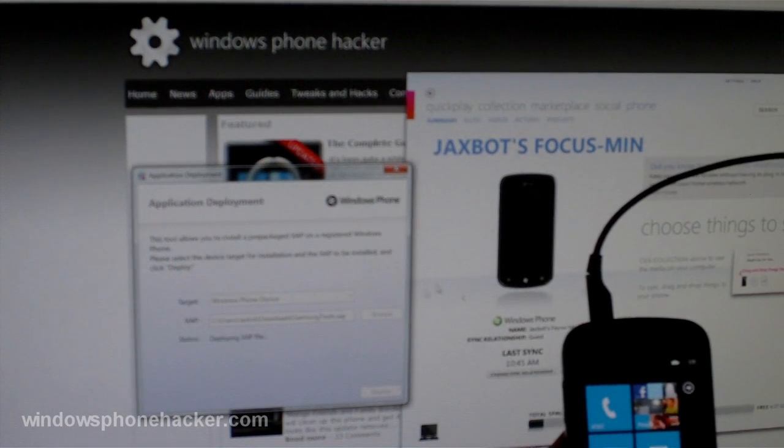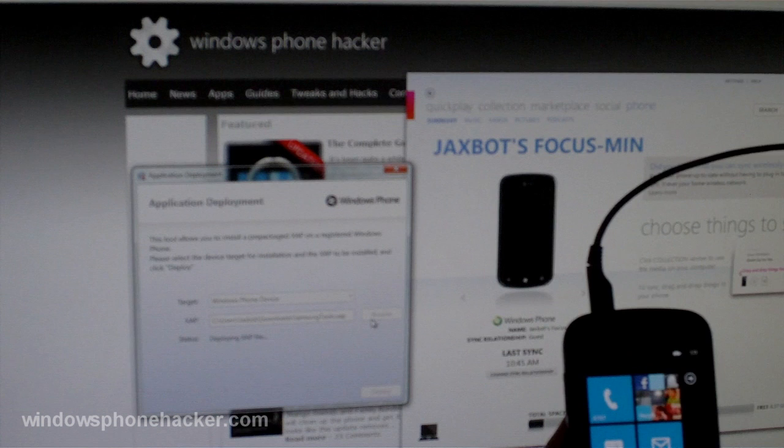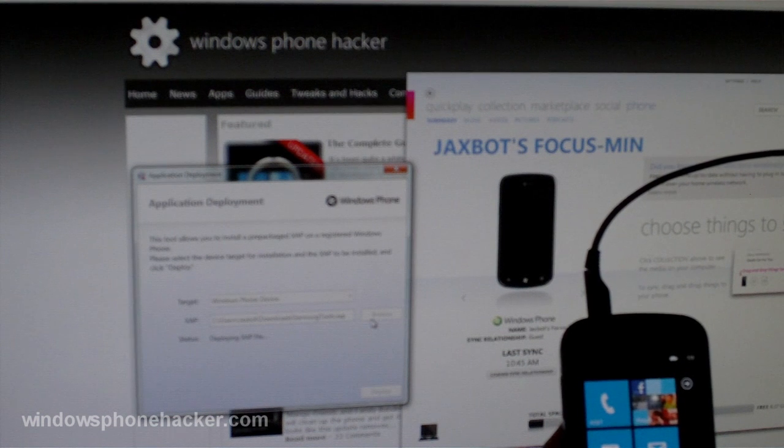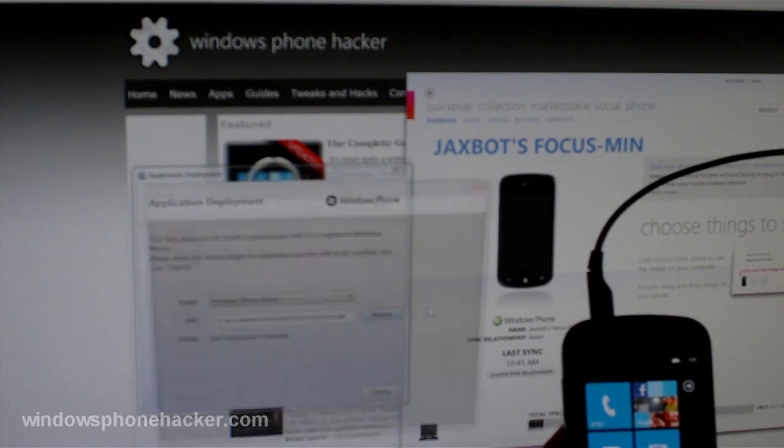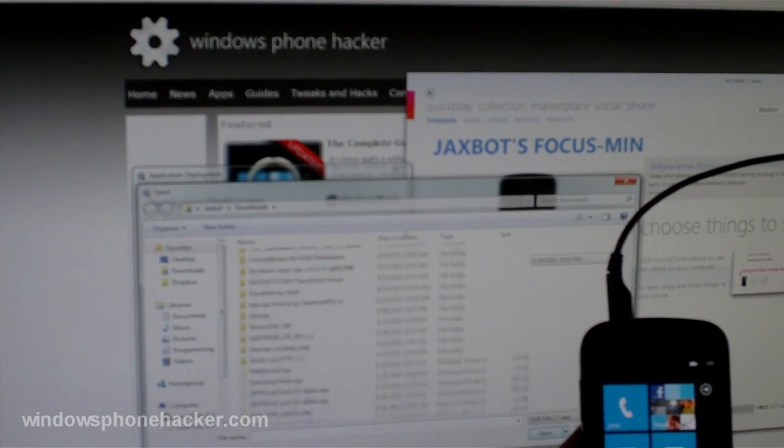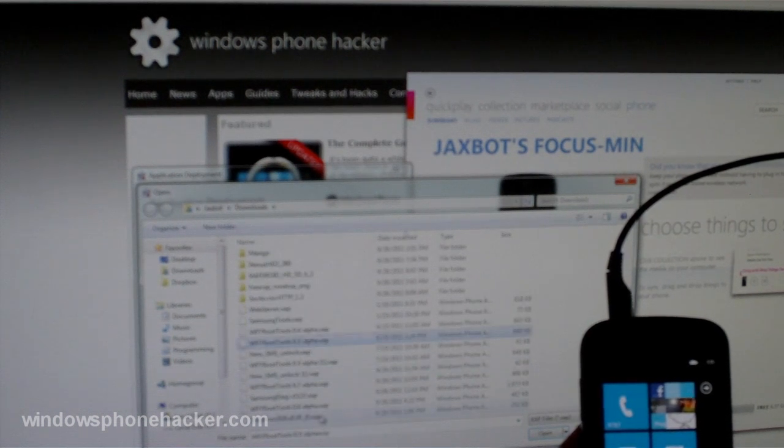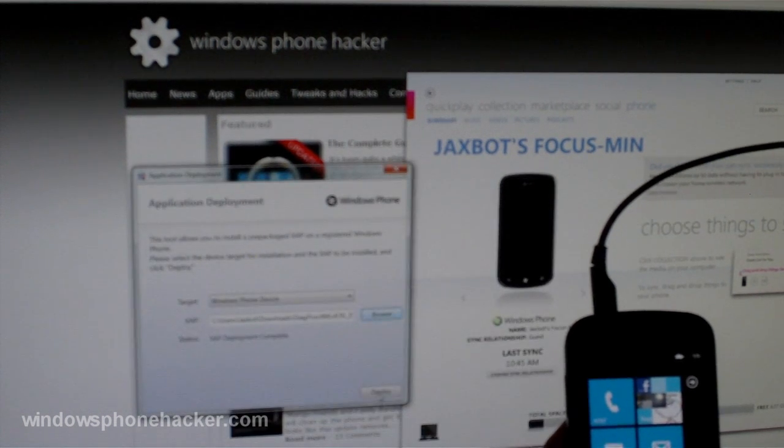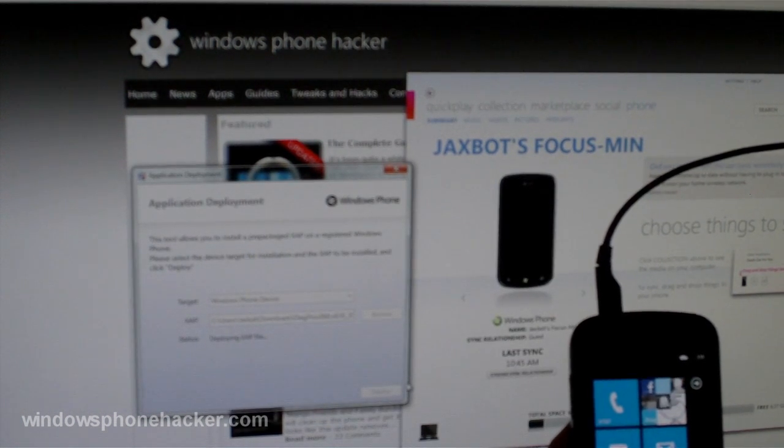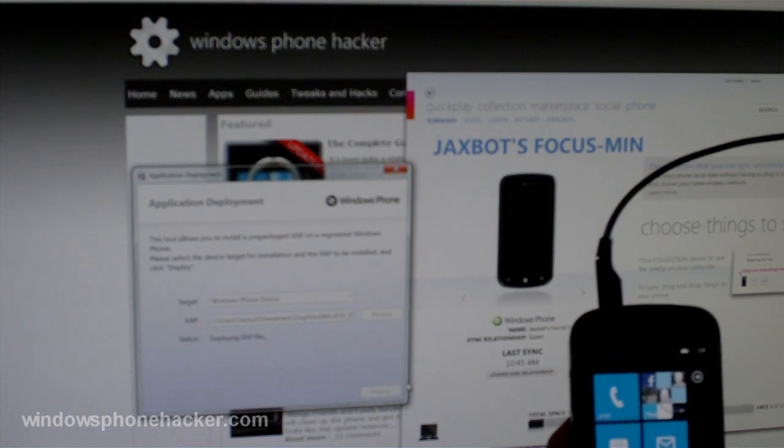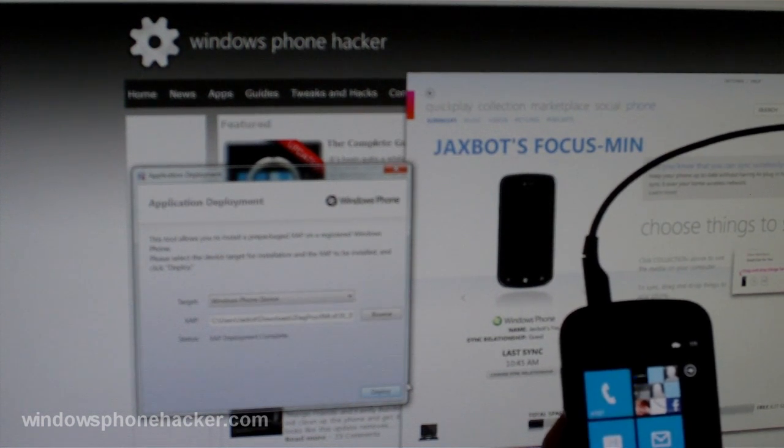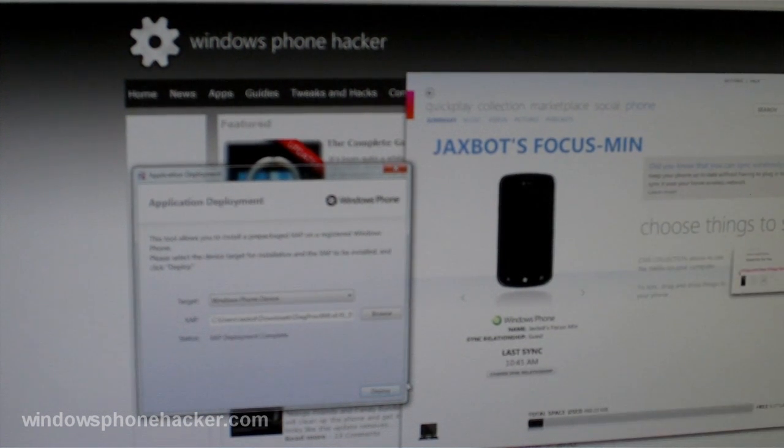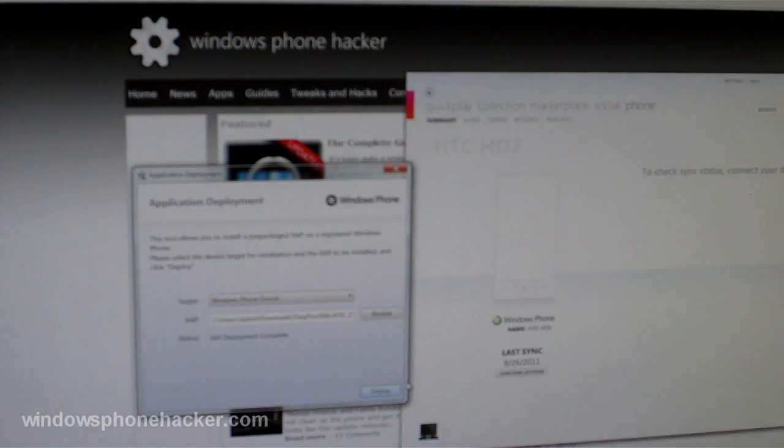And that shouldn't take too long. And then I'm going to deploy the DiagProvXML file. And at this point you don't really need your computer anymore so go ahead and disconnect your phone.